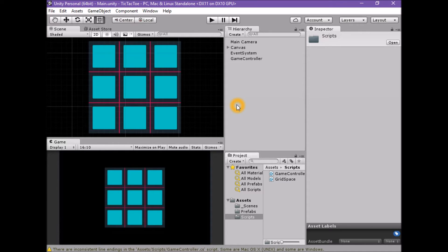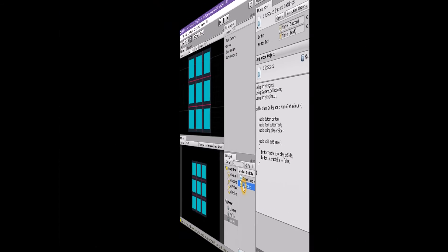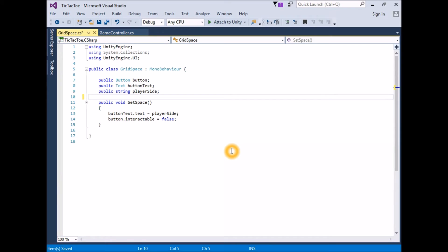Another way to associate the game controller component with each grid space button is to do it in code. We could have each grid space button search the scene's hierarchy for the game controller when first created at the start of the game. However, the game controller already has a list of all the grid space buttons in the button list array. I feel it would be better for the game controller to push the reference to itself directly to the buttons. To do this, the grid space script will need a local variable of type Game Controller and a public function to set it.